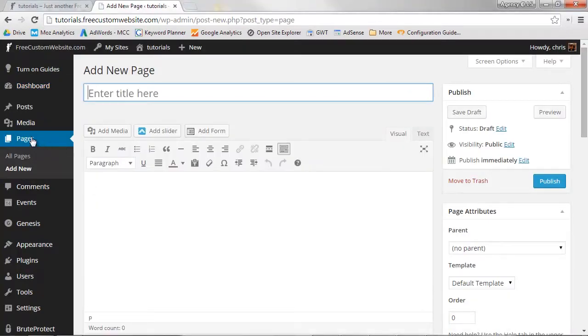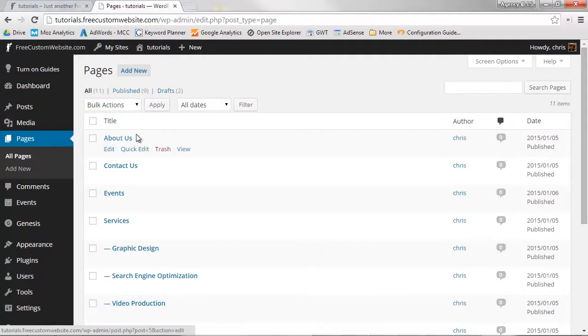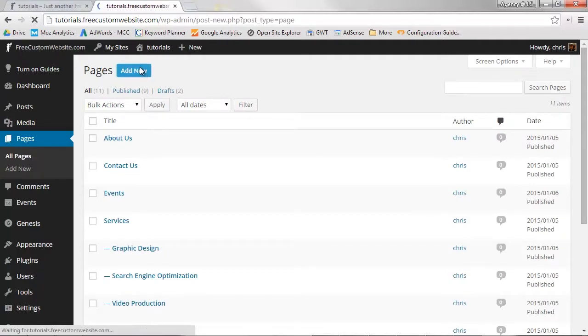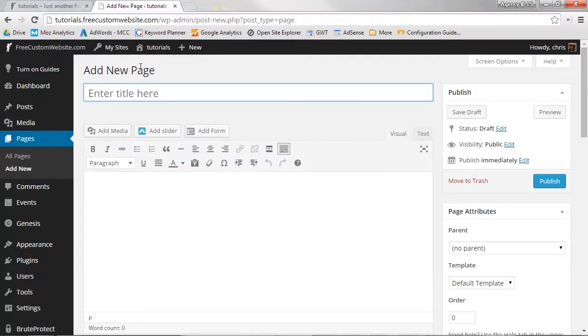You can also click Pages and then click Add New at the top of the Pages list. Clicking Add New will take you to the page editor where you can create and make changes to a page.